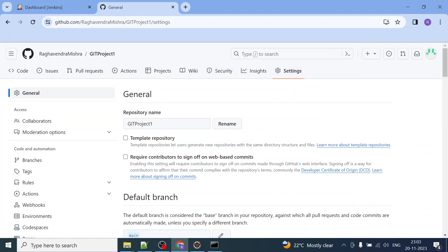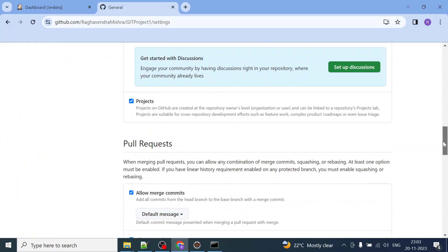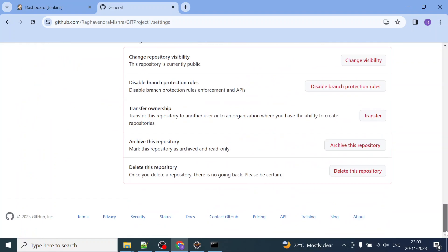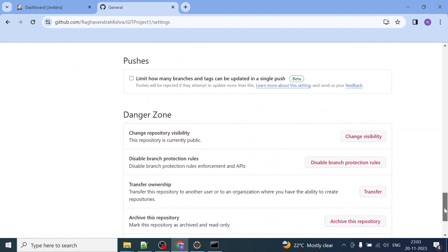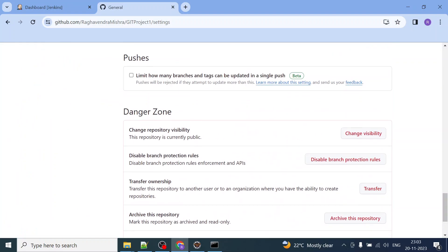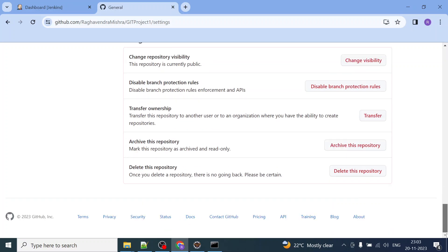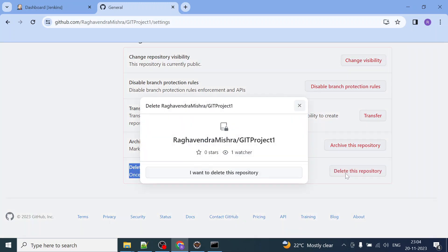this. I can go to below and here you see danger zone, right? So if you scroll further down here you will get the option 'Delete this repository'. So I have to click on this delete this repository